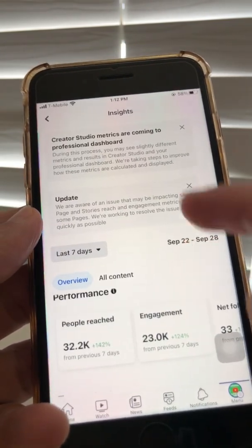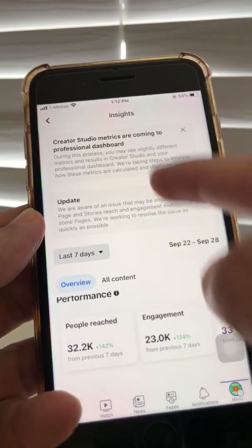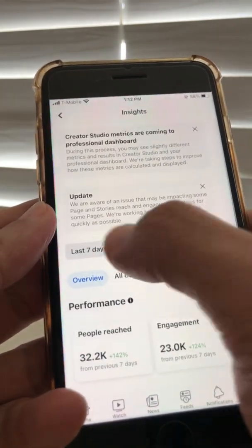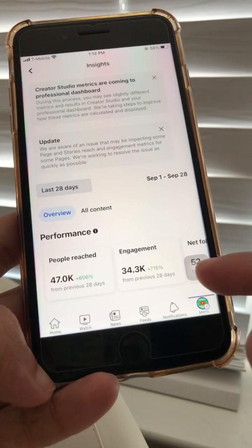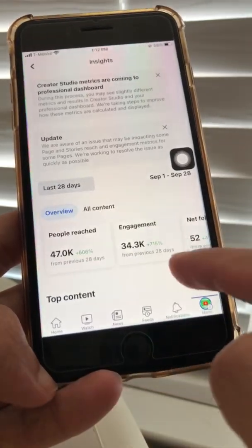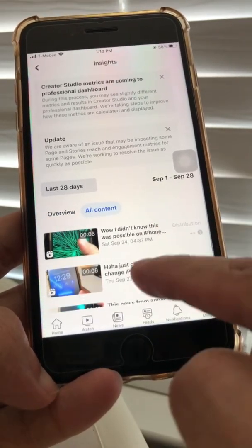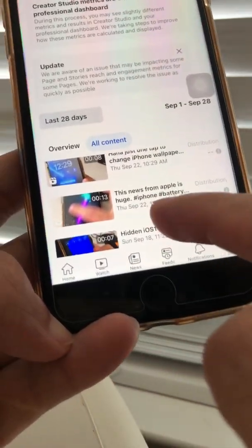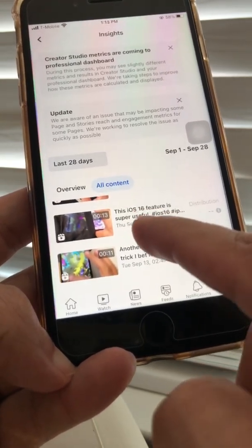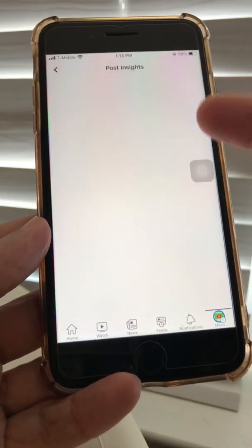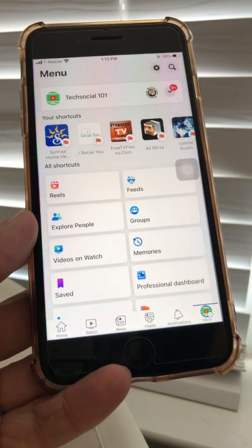When you click 'See More Insights,' it shows all the insights for this page. They're displaying a message saying they're aware of issues and that Creator Studio metrics are coming to the Professional Dashboard. There are a lot of bugs I'm seeing, especially on the insights side. But you can see the overview for your page. Click on 'All Content' to see individual Reels — though clicking into a specific reel for detailed post insights shows a blank page right now.